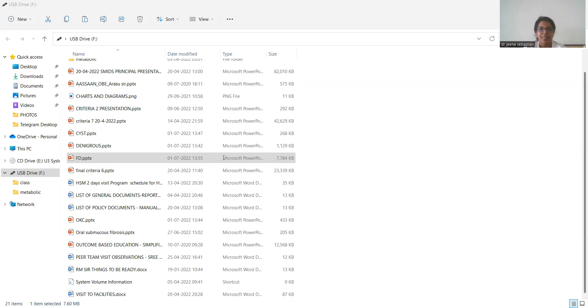These are the cafe-au-lait pigmentation that is seen in polyostotic fibrous dysplasia.